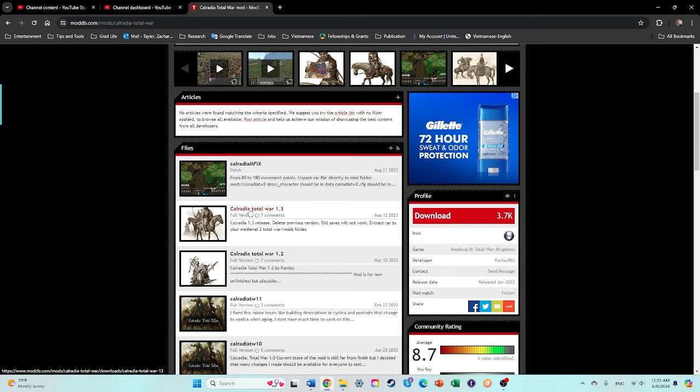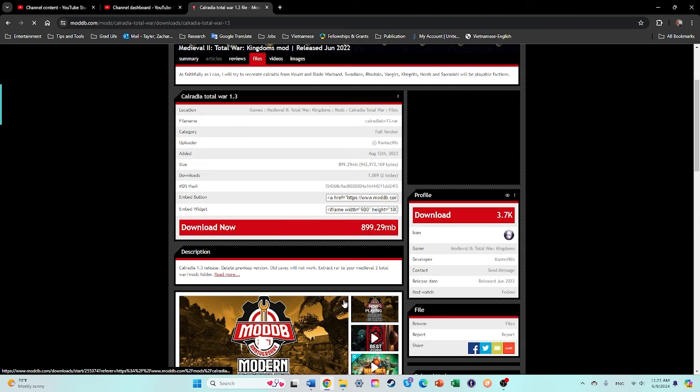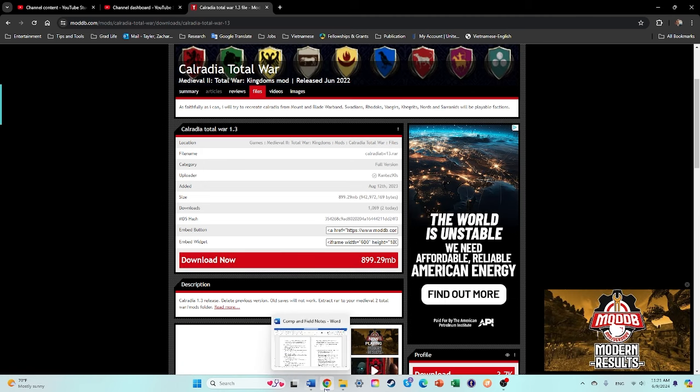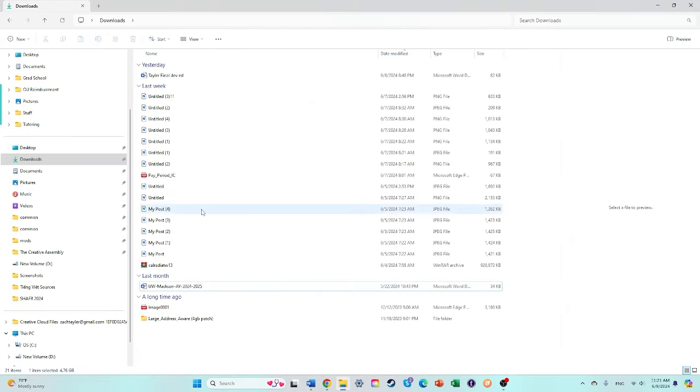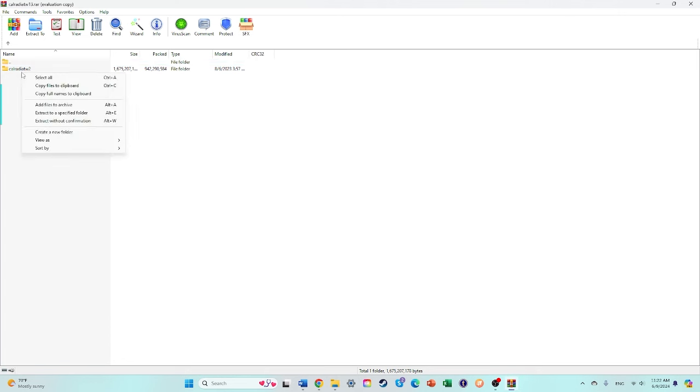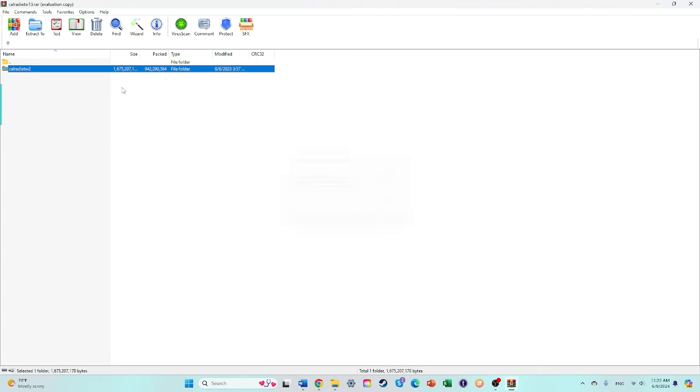So once you click on that, and then click the red download now, and then go to your downloads. Once that's finished, look for Caledria Total War 1.3. Right-click. You will need WinRAR, by the way, or 7-zip, whatever you want to use.